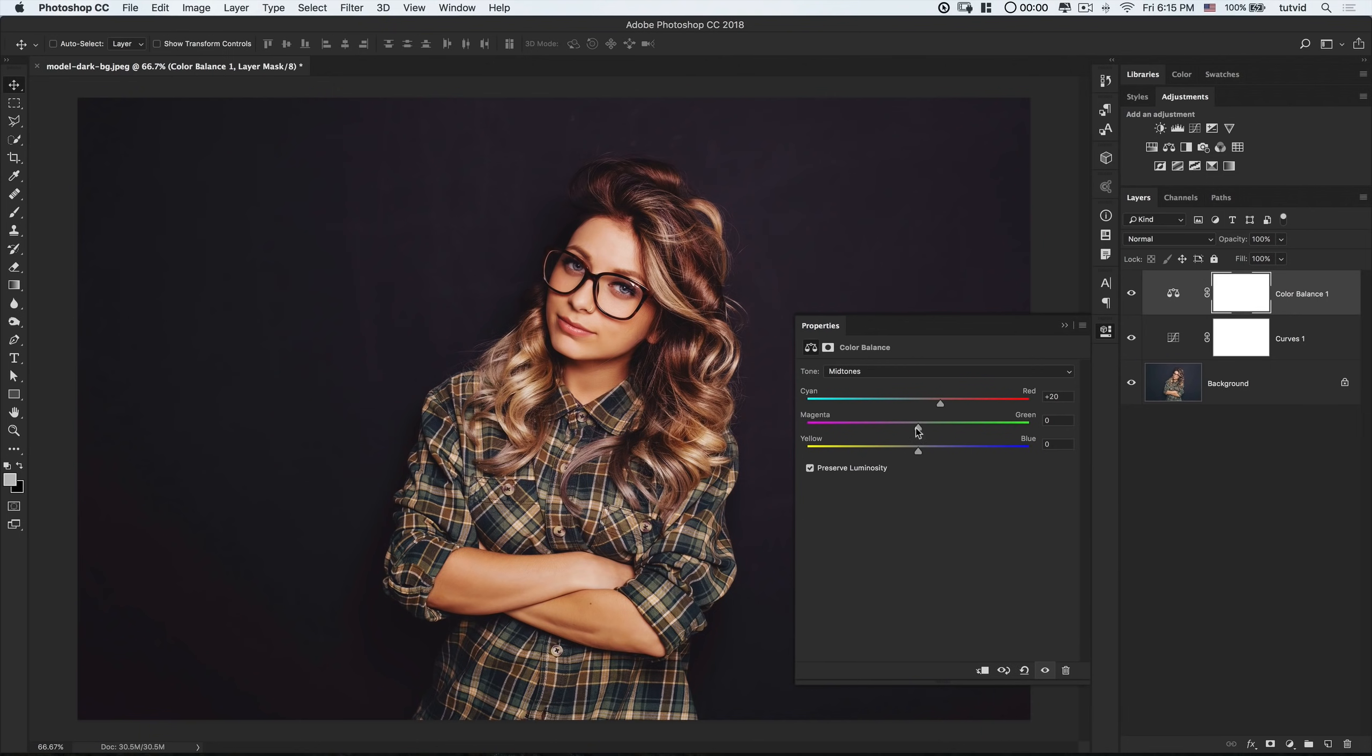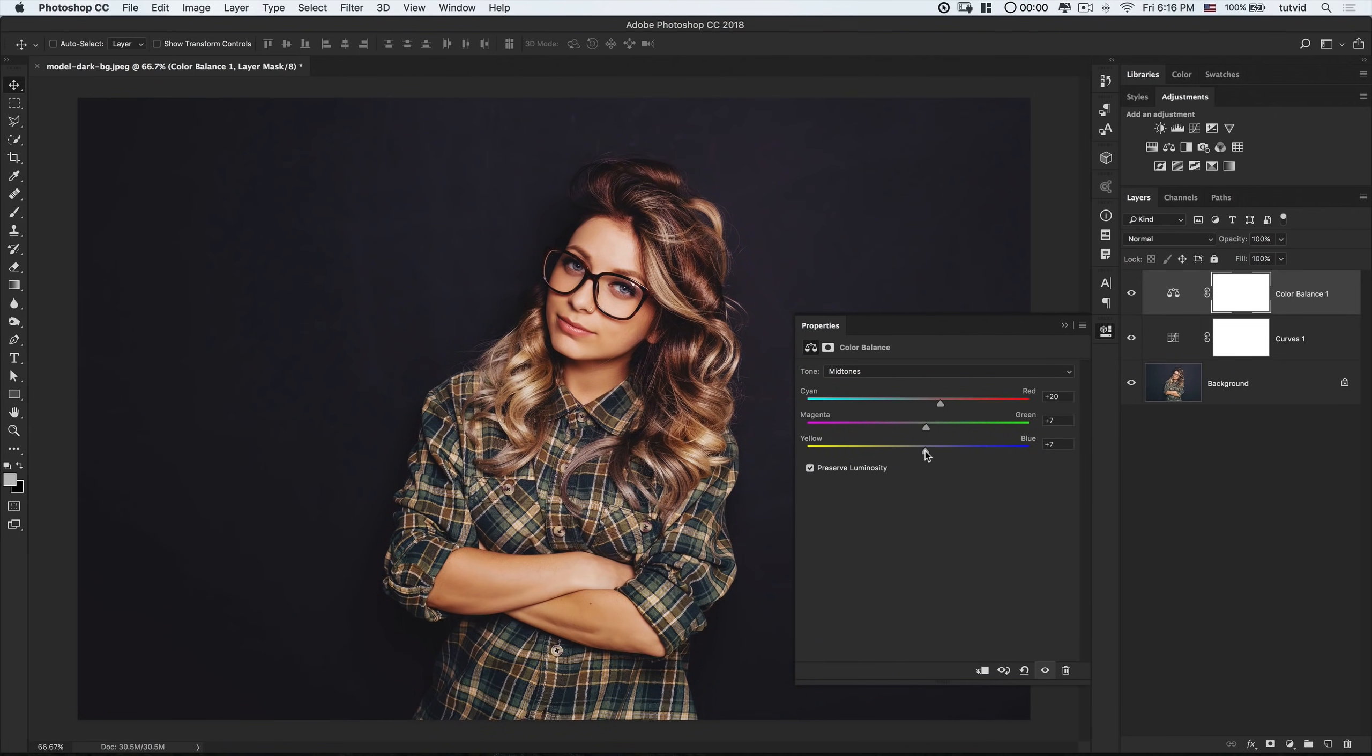Let's add a little bit of green in there, too. It'll be very subtle here. Maybe we'll go plus 7. And I think let's try to add some blue as well. That looks kind of nice. So we'll go plus 20, plus 7, plus 7.